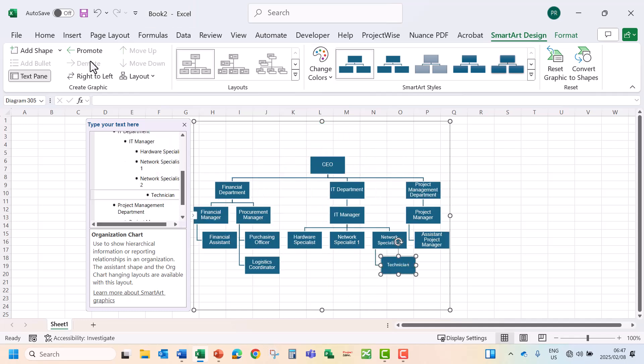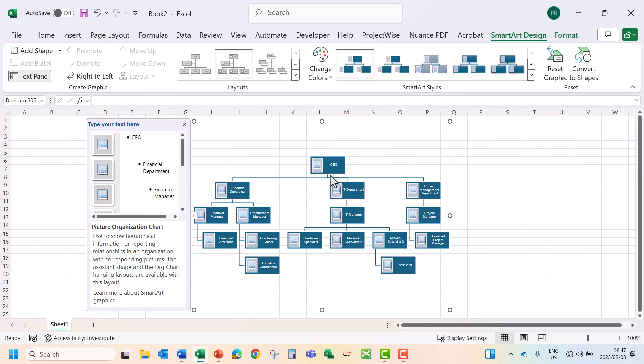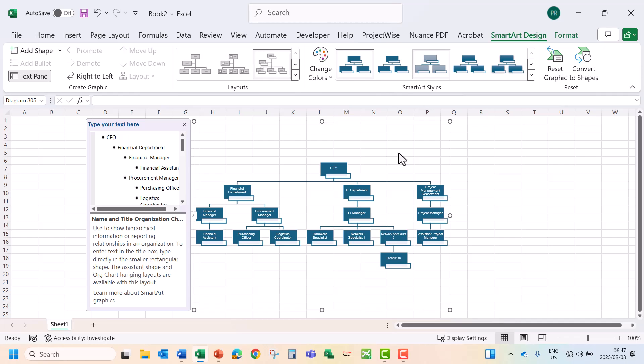You can also change your layout of your organogram. We can select an organogram where you can add a photo, or you can add a name. Let's say our CEO is John.